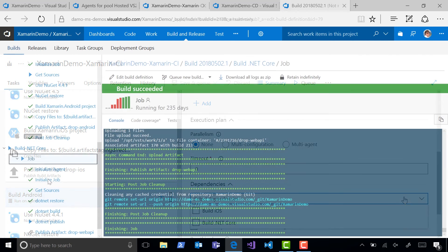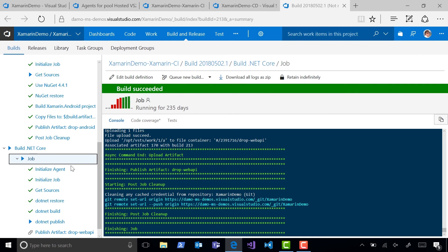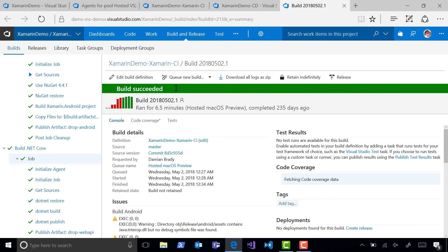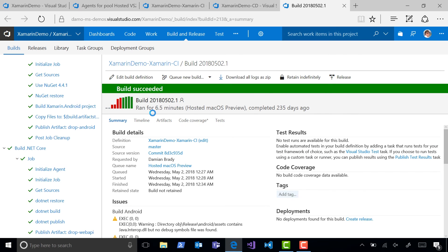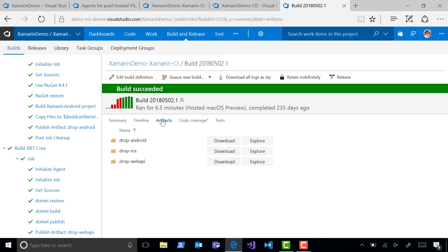On completion of the build, you can see that the artifacts from each of those agent phases has been uploaded to VSTS, and they're available all in the same place.